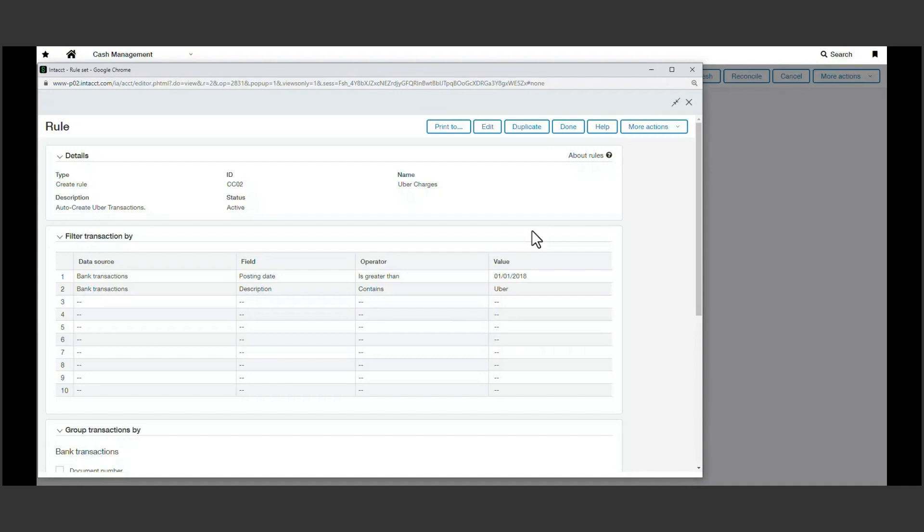But you're not limited by the transaction rules showcased here. We can create rules for any consistent transactions you have within your credit card spend. Let's see how all this can speed up our credit card reconciliation process.